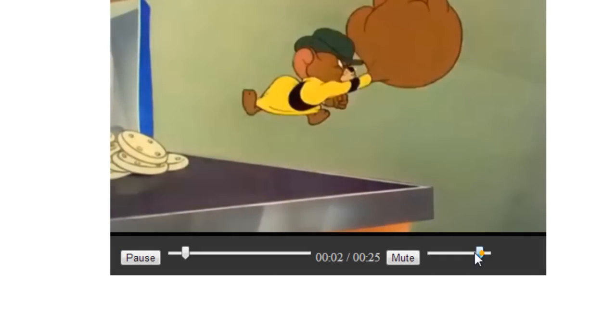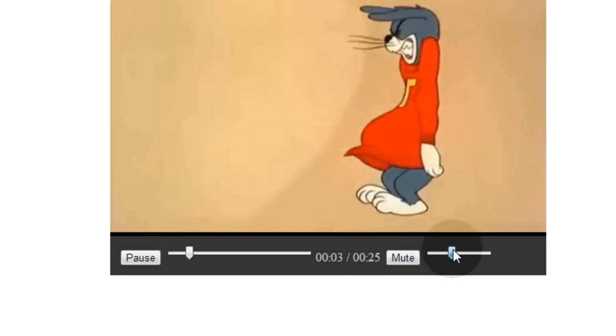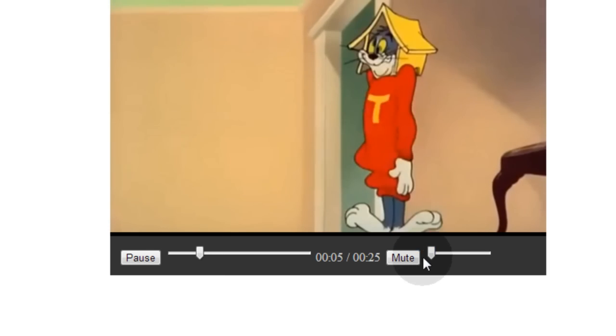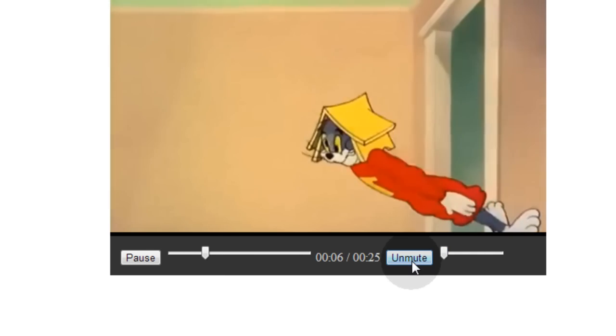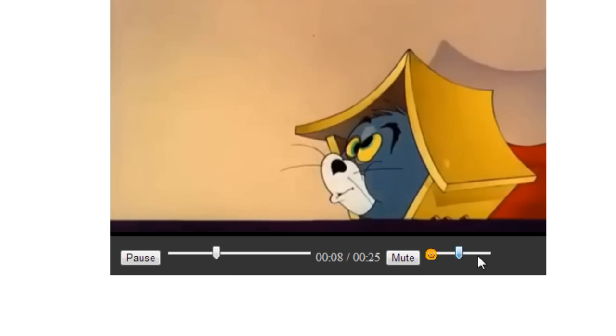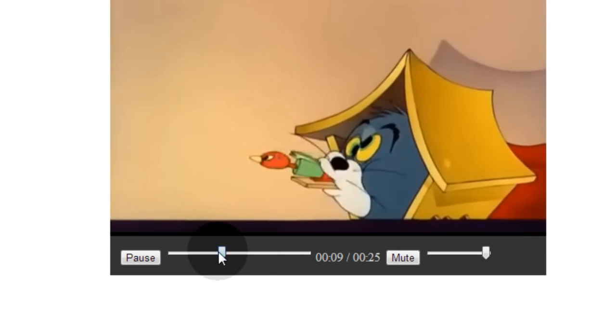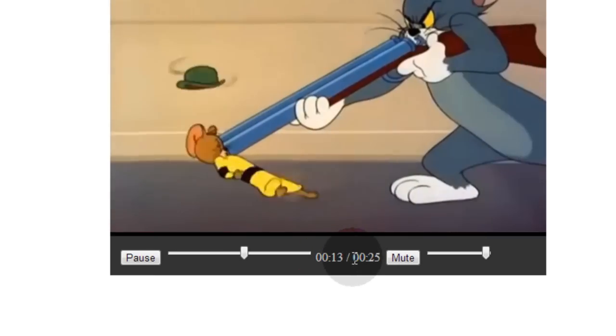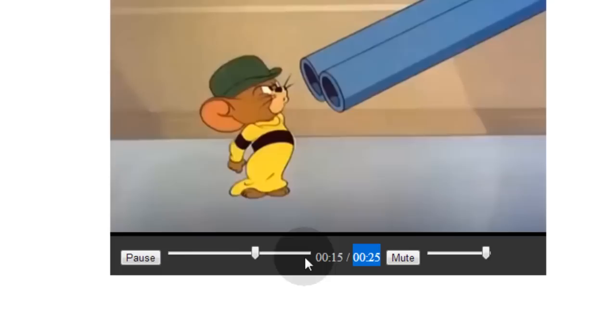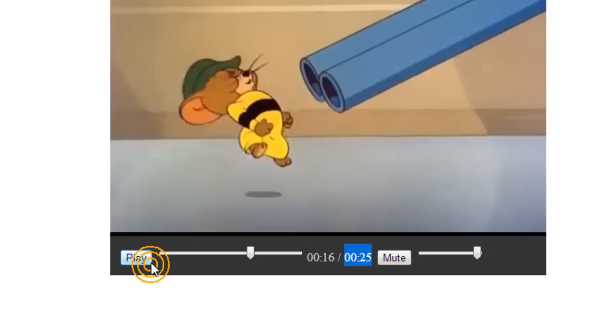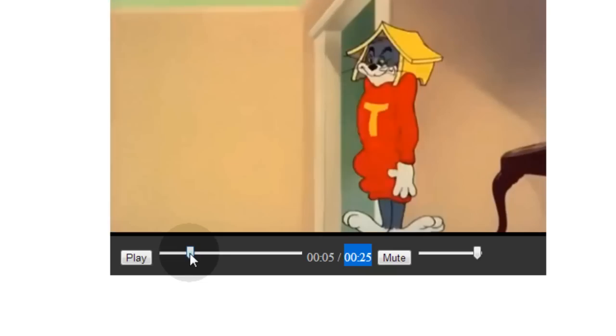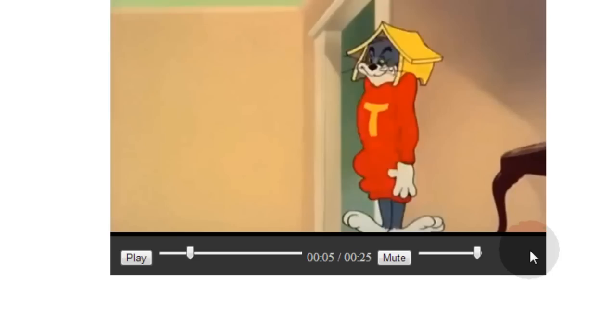We have a nice volume slider control. We have a mute button that works. We have our time display for the current playtime and the full duration. We also have a play pause button and then a video seek bar. Now the last control that we need is a full screen button sitting here.